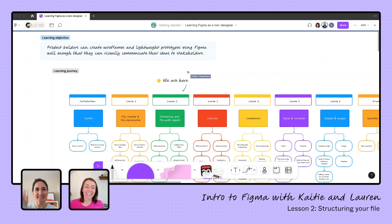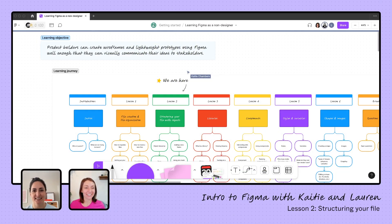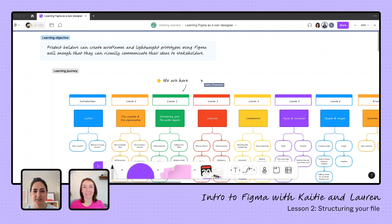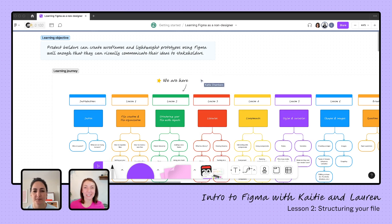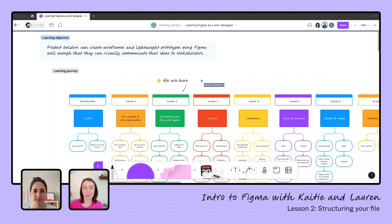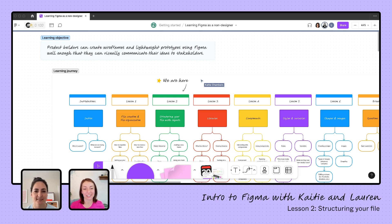Hi again, everyone. You have Lauren and Katie here in our learning series. We are learning how to use Figma as a product person. Our goal is to be able to build a lightweight prototype that we can use to visually communicate an idea to our stakeholders.